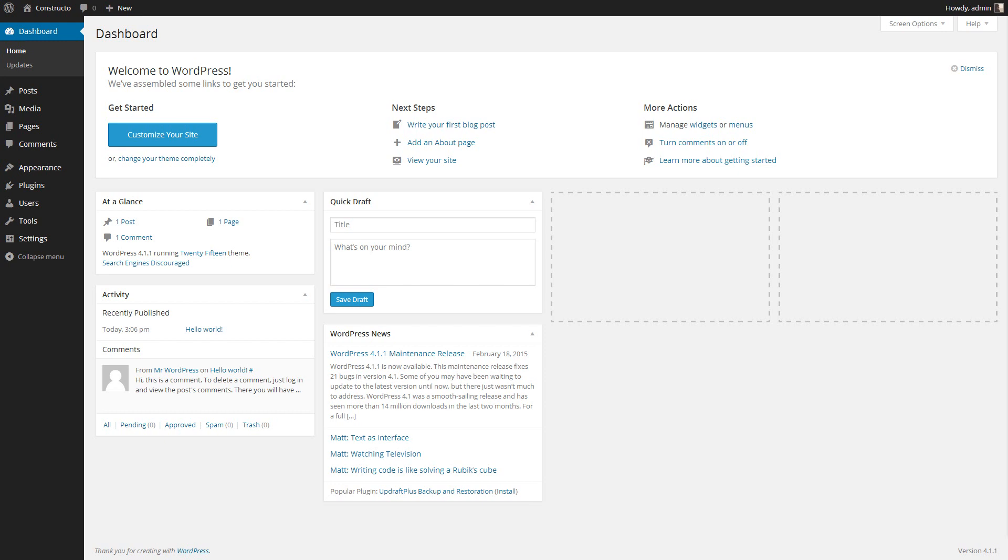Hi! Welcome to Theme and Demo Content Installation Tutorial for Constructor WordPress Theme. Let's get started. First we will install the theme.